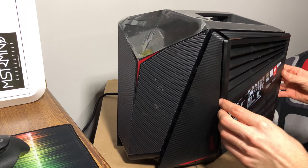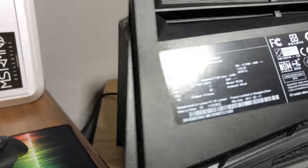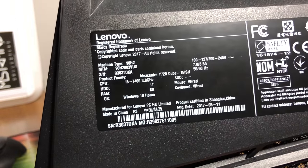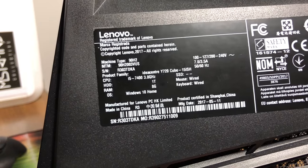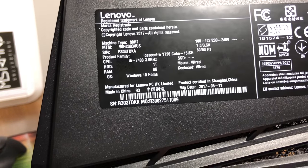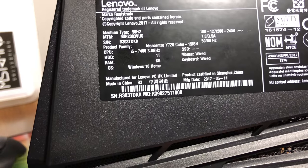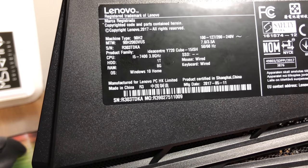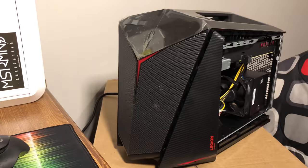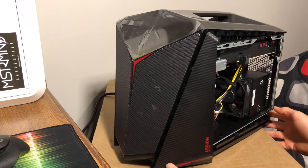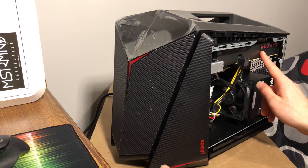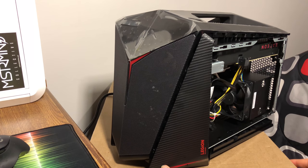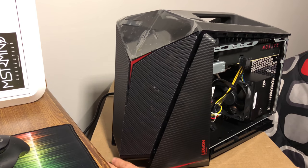Now, like I said in the intro, the model that I bought comes with the Intel i5-7400, 1TB hard drive, 8GB of DDR4 RAM, Windows 10, and the Radeon RX 480 8GB graphics card.